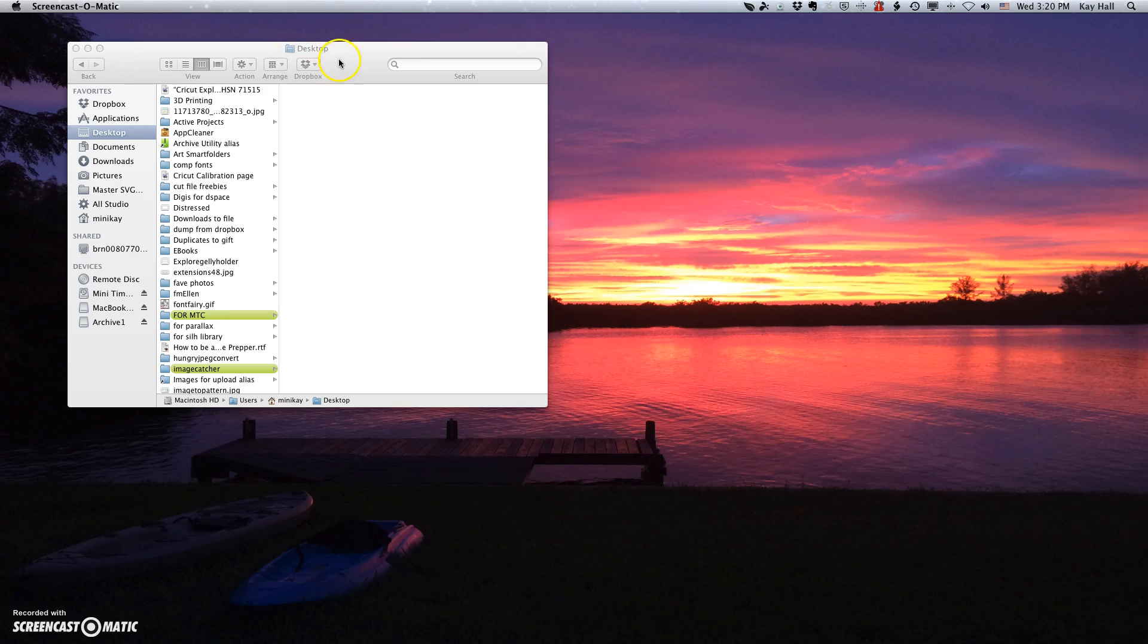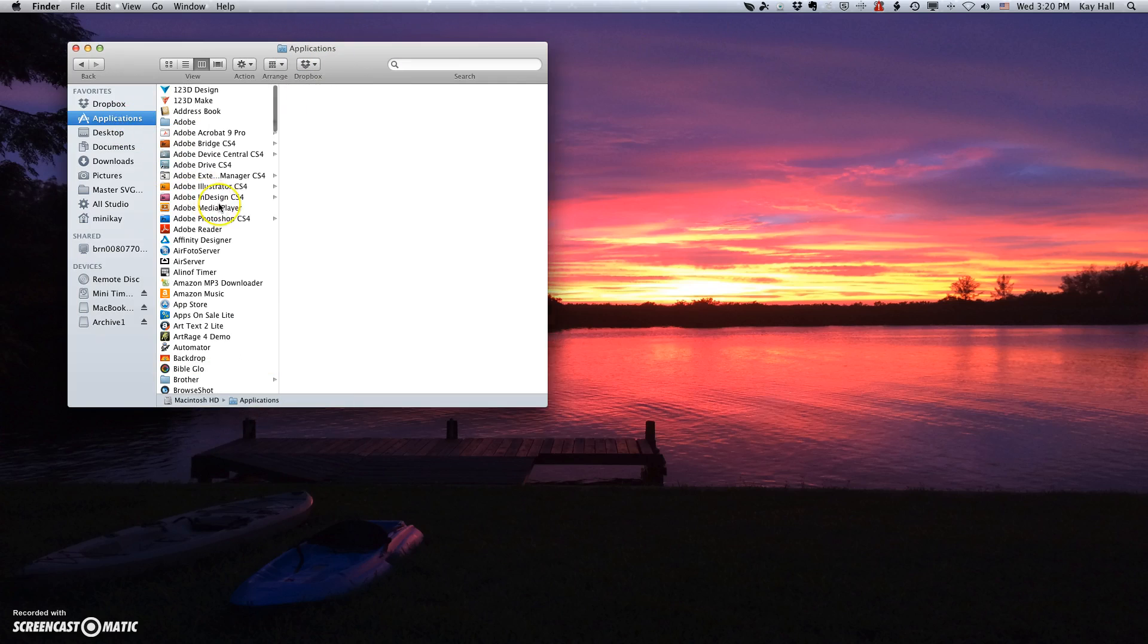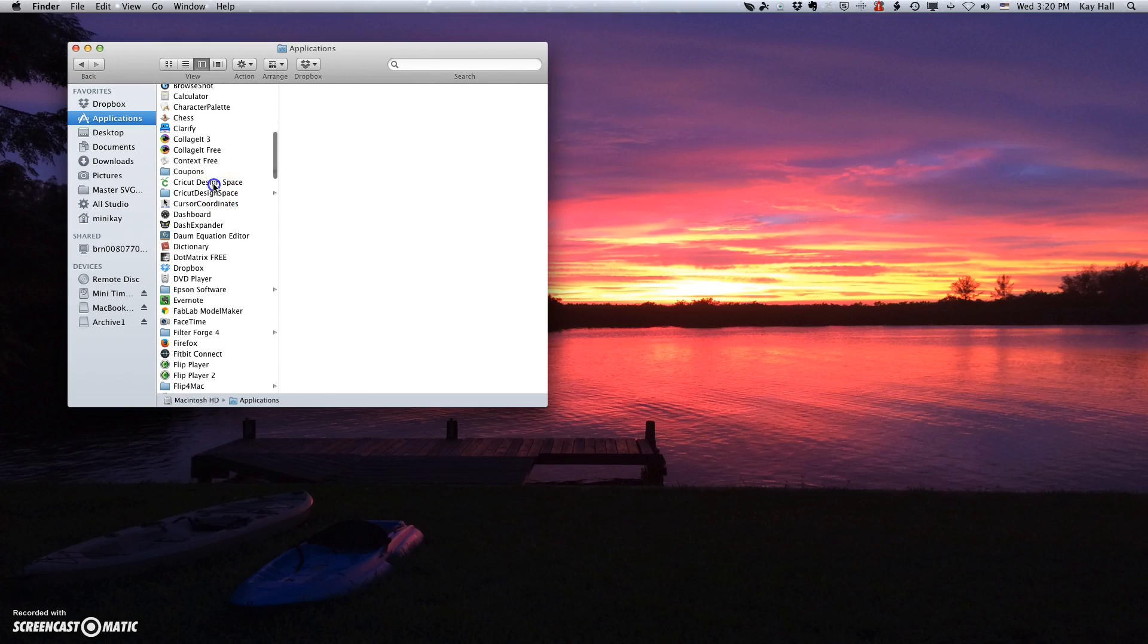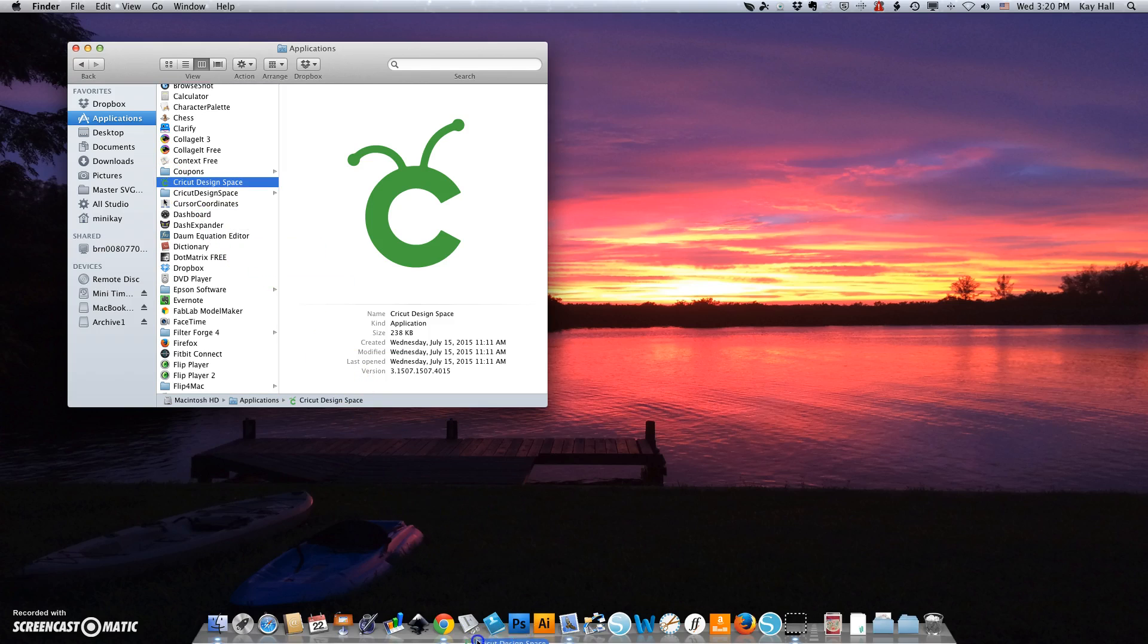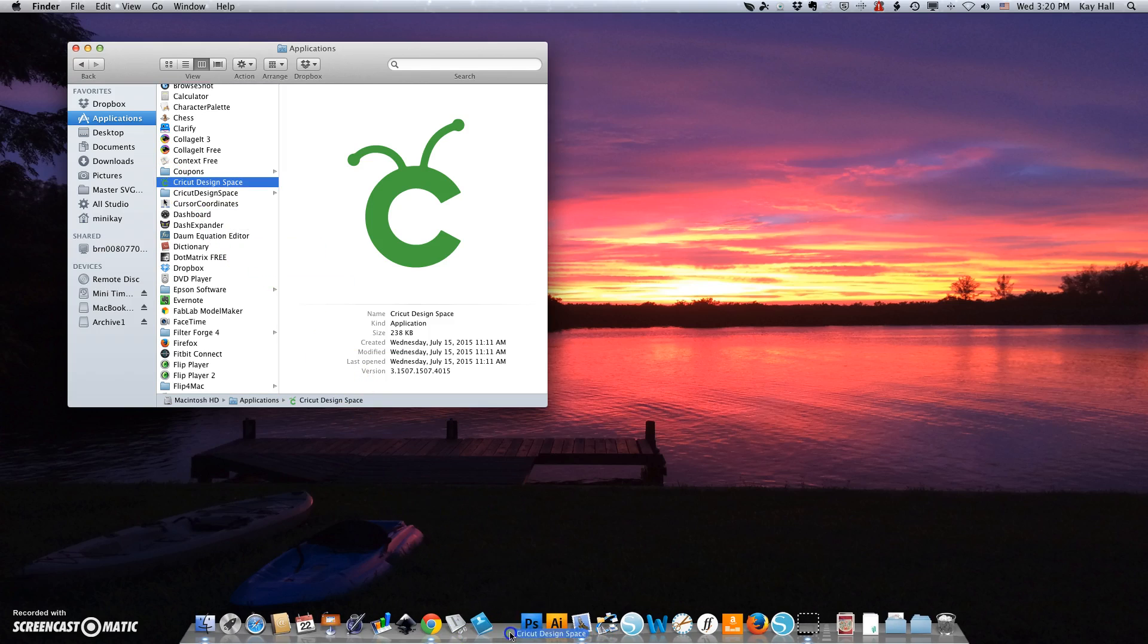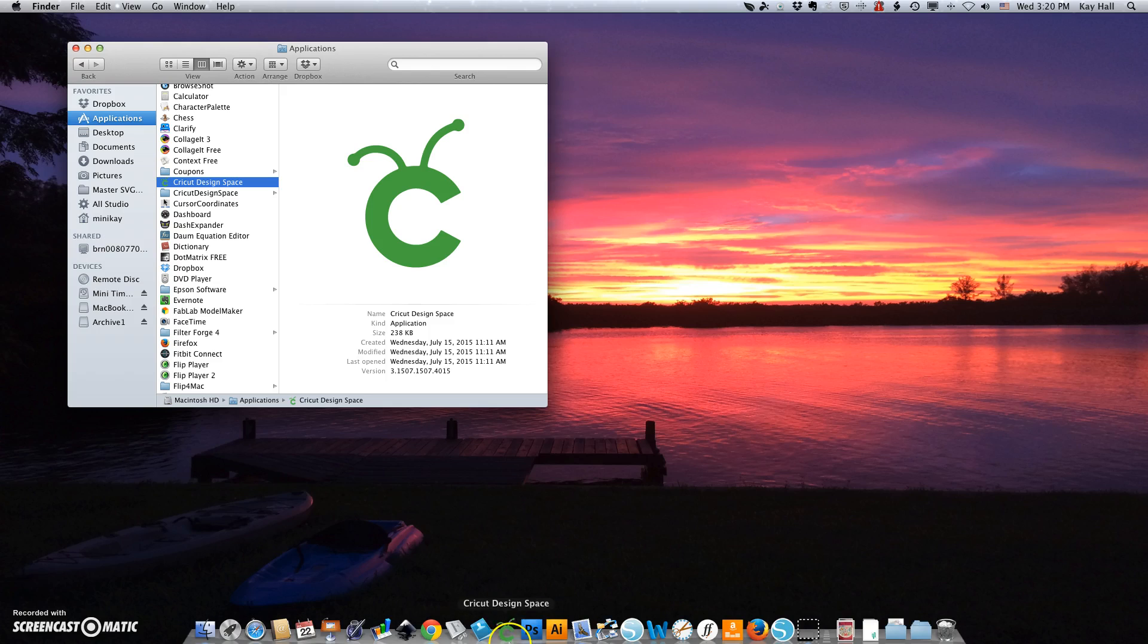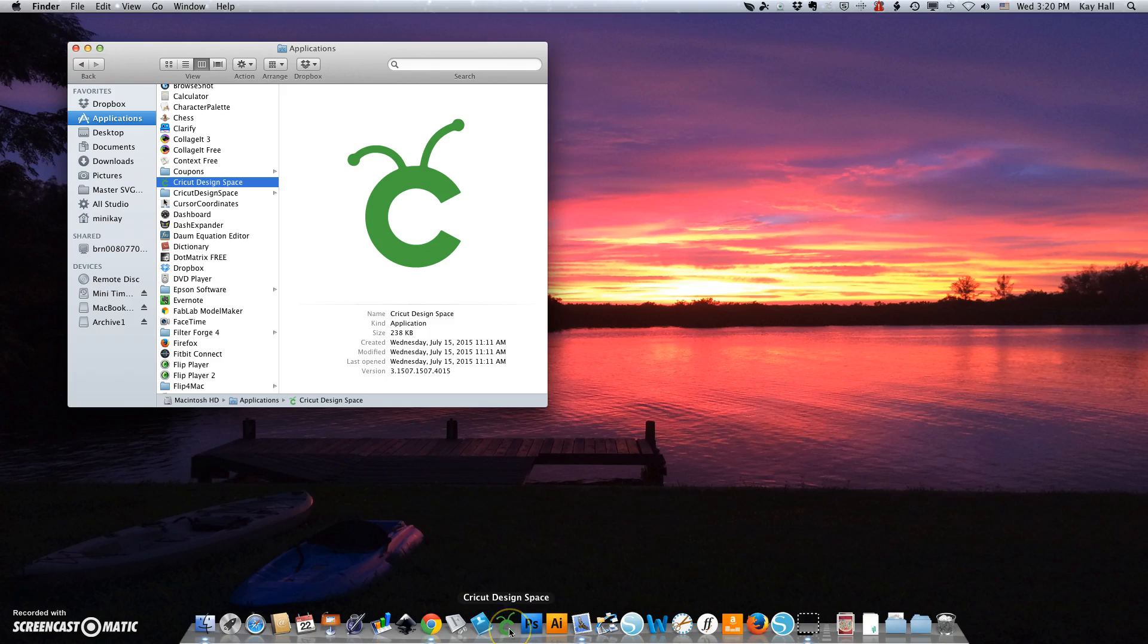One way is just to open a Finder window, go to your Applications folder and scroll down to Cricut Design Space. You can also, at this point, drag this to your dock and then you would have it there where you could use it at any time.